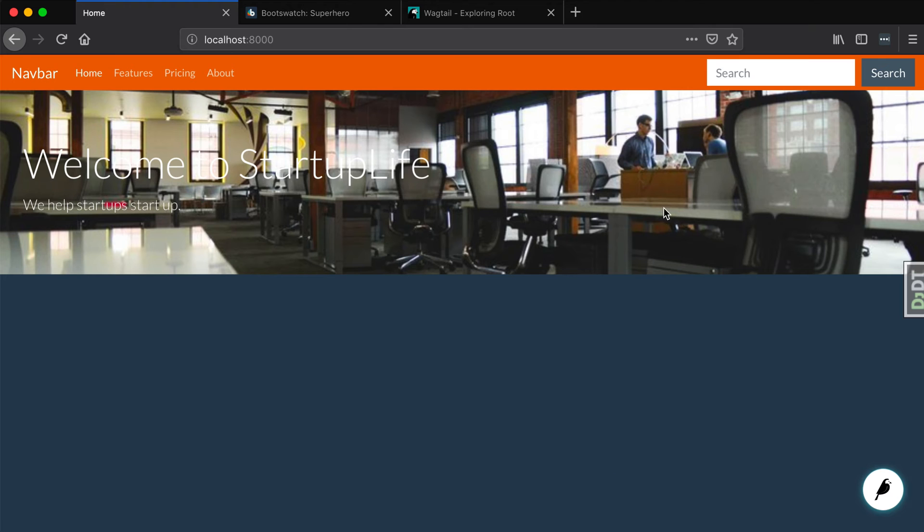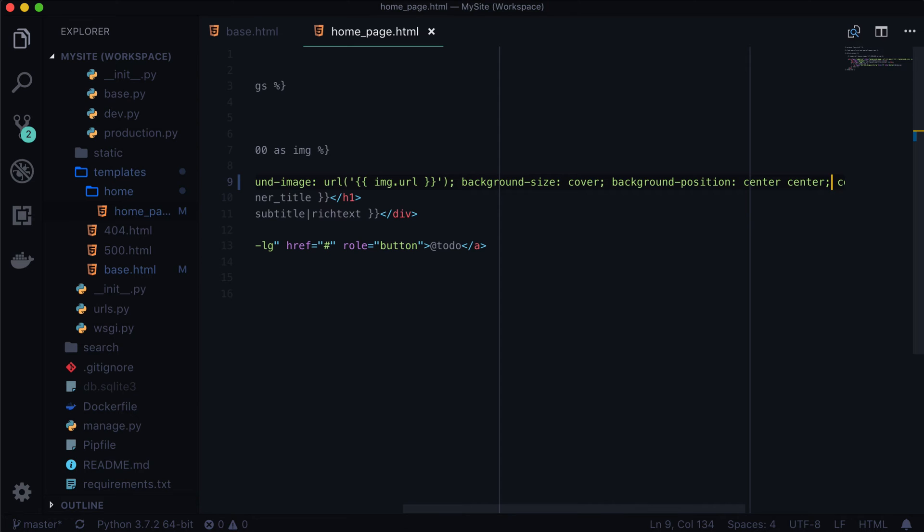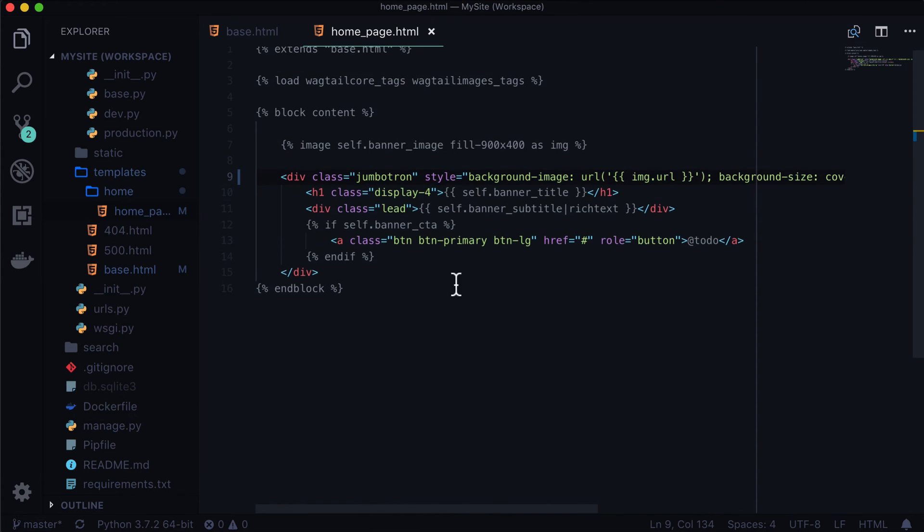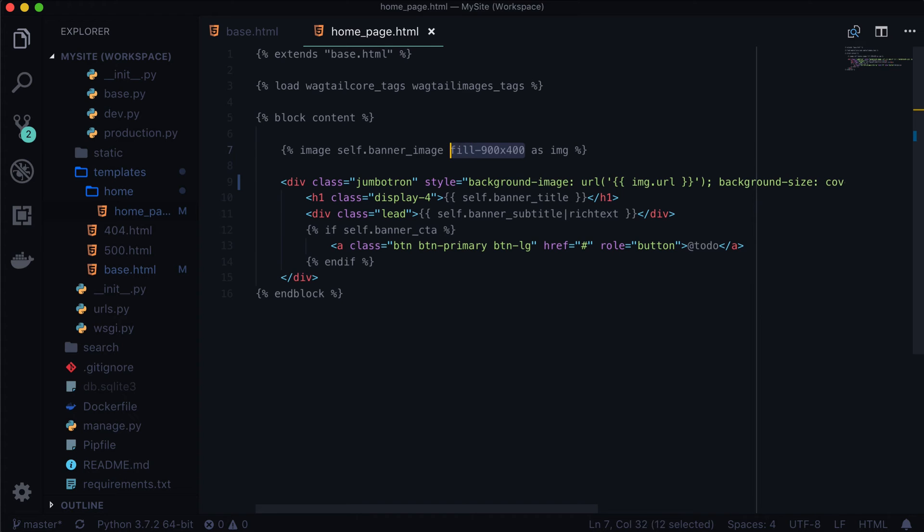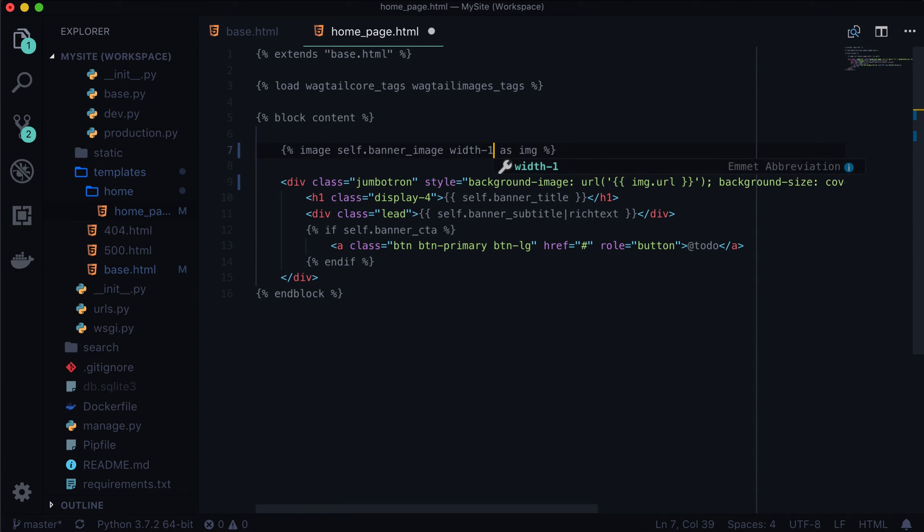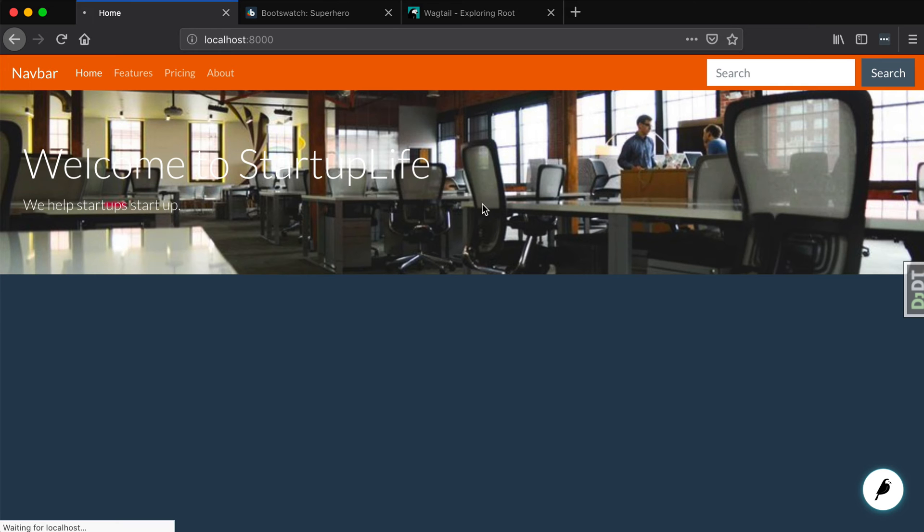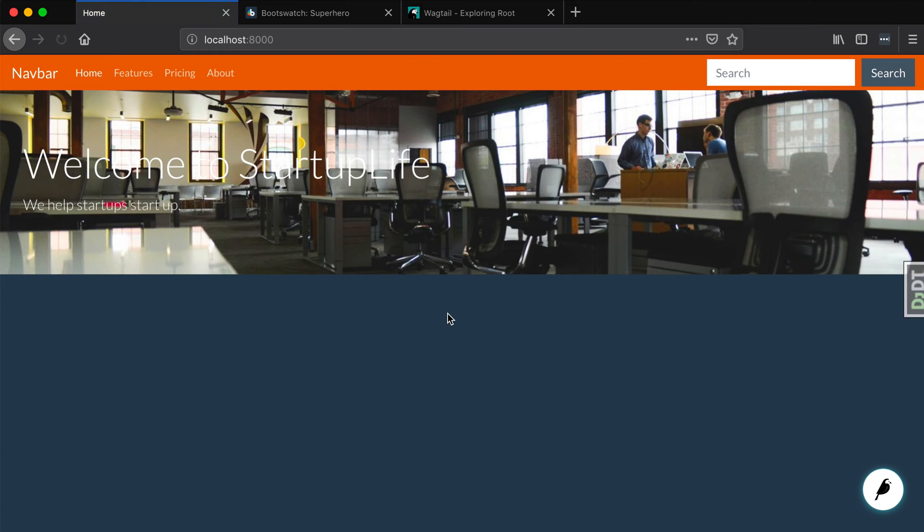We can see this image is a little bit blurry, so let's go ahead and actually make that a little bit bigger. This just has to do with our cropping. Instead of fill, we're going to do a width of, I don't know, 1500, something like that. Okay, so the image is a little better I guess.